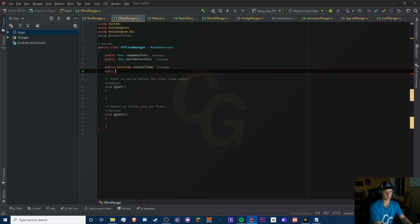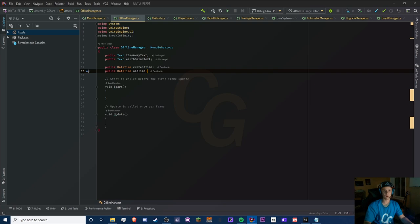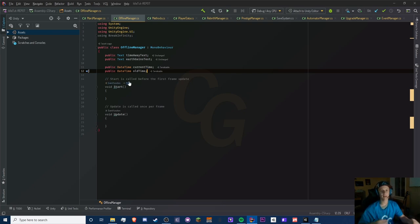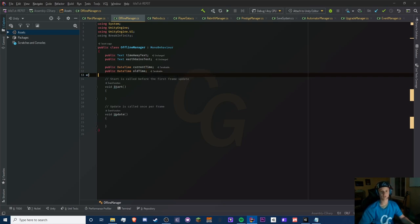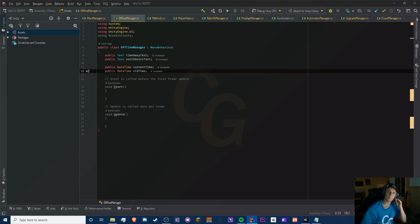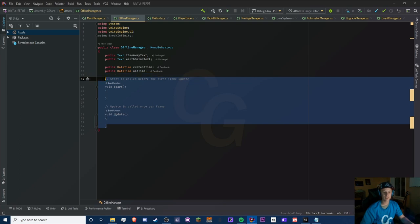We'll use public DateTime oldTime. Basically how offline progress works: on save, it saves the current time, and then on load that saved time becomes 'old time', while the current time is the time of the load. The difference between them is your offline progress. It's not actually playing the game offline — it's just saving the time from your last session.